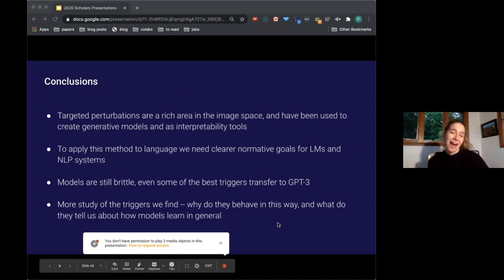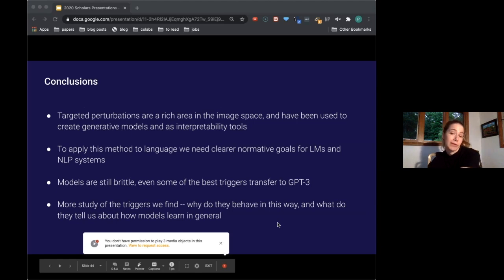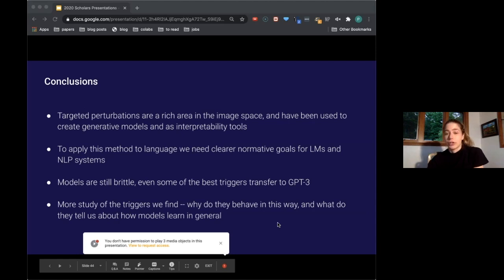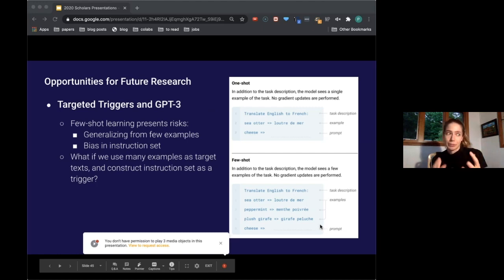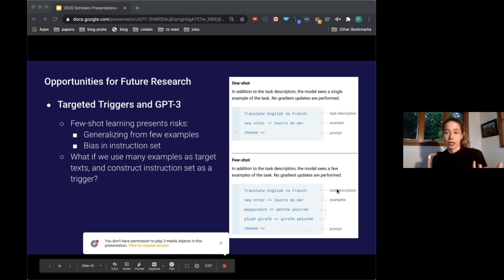In conclusion, targeted perturbations are a rich area in the image space and have been used to create generative models and as interpretability tools. To apply this method to language, we need clear normative goals for LMs and NLP systems. We did show that models are still brittle — some of the best triggers transferred to GPT-3. More study of the triggers we find would be an interesting direction: why do they behave this way, and what do they tell us about how models learn? One direction for GPT-3 and few-shot learning is to consider the task description itself as a trigger and backprop on examples to maximize likelihood that the model performs the task.